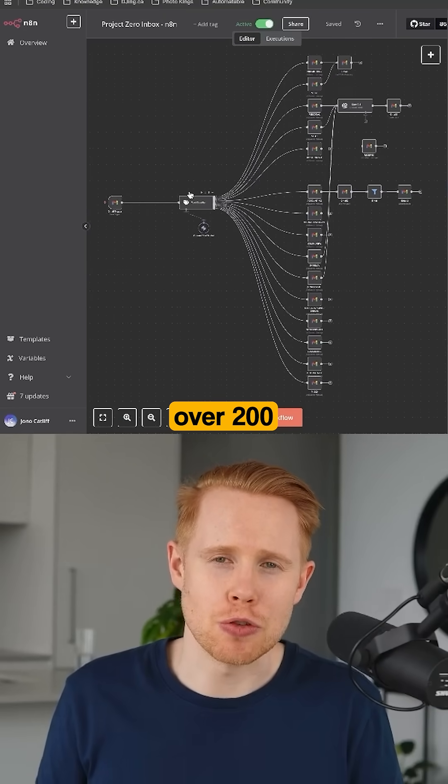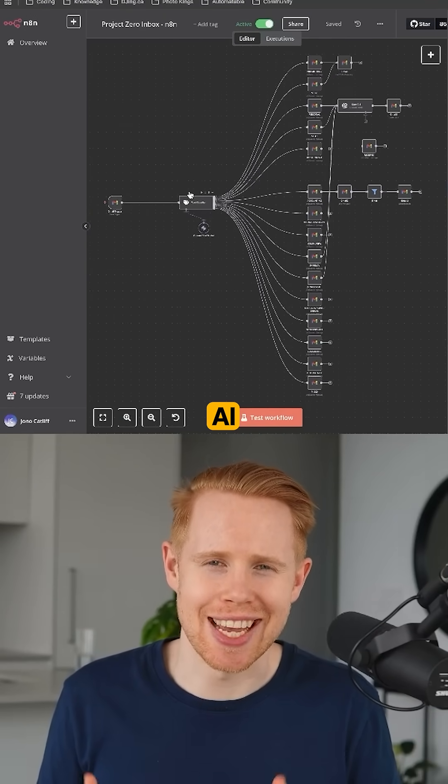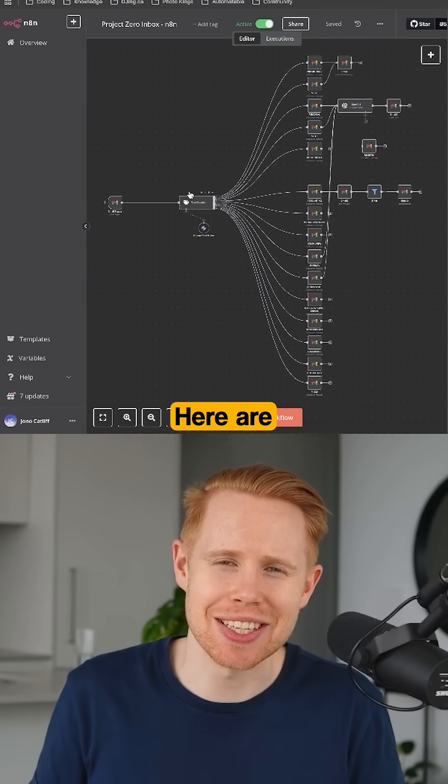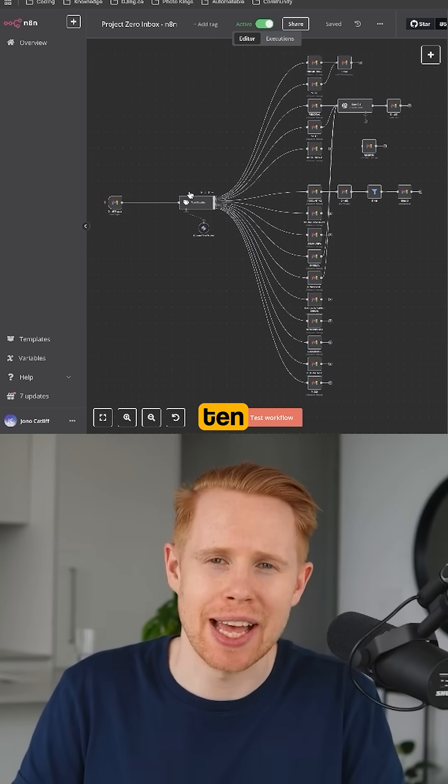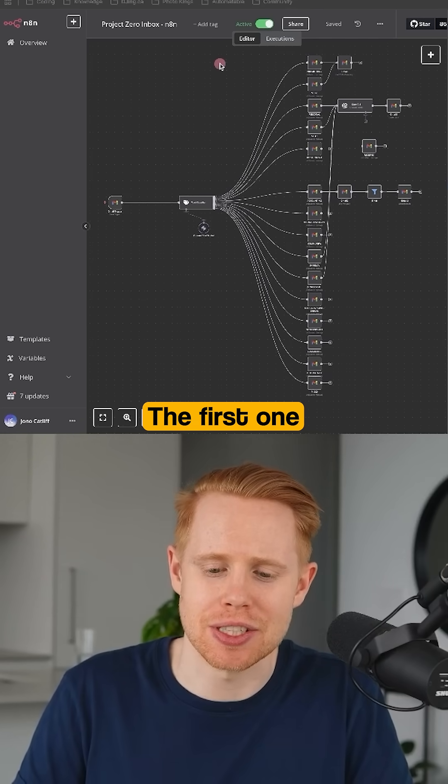After creating over 200 AI automations, here are my top 10 favorites.